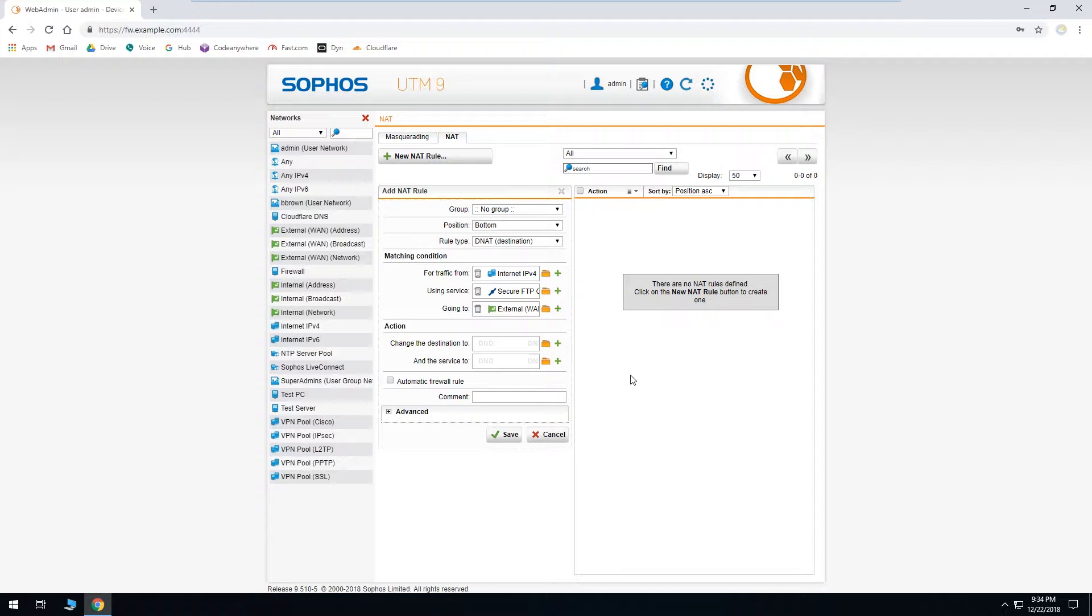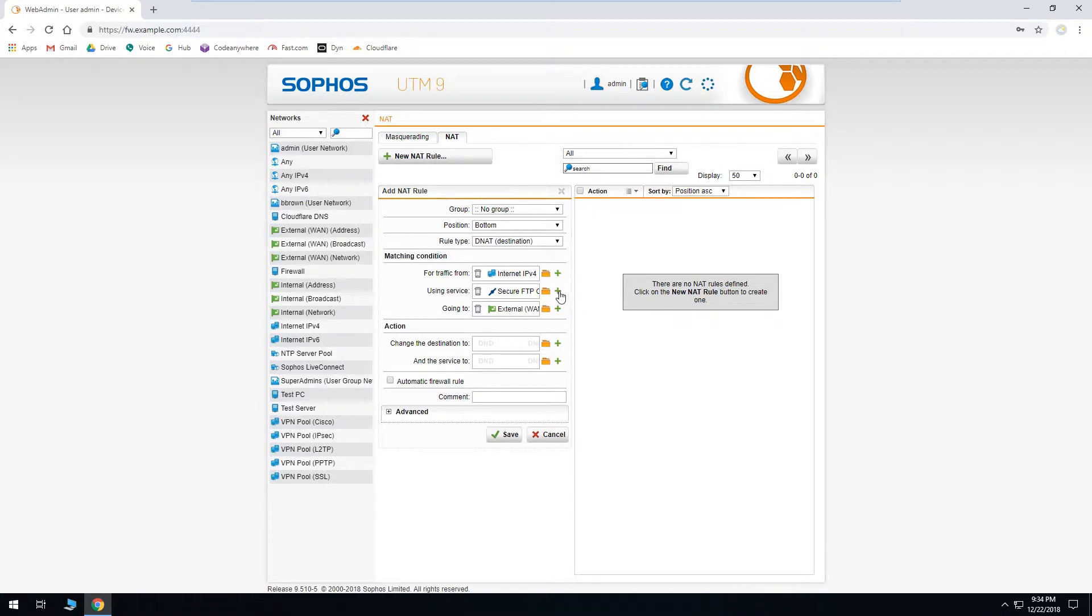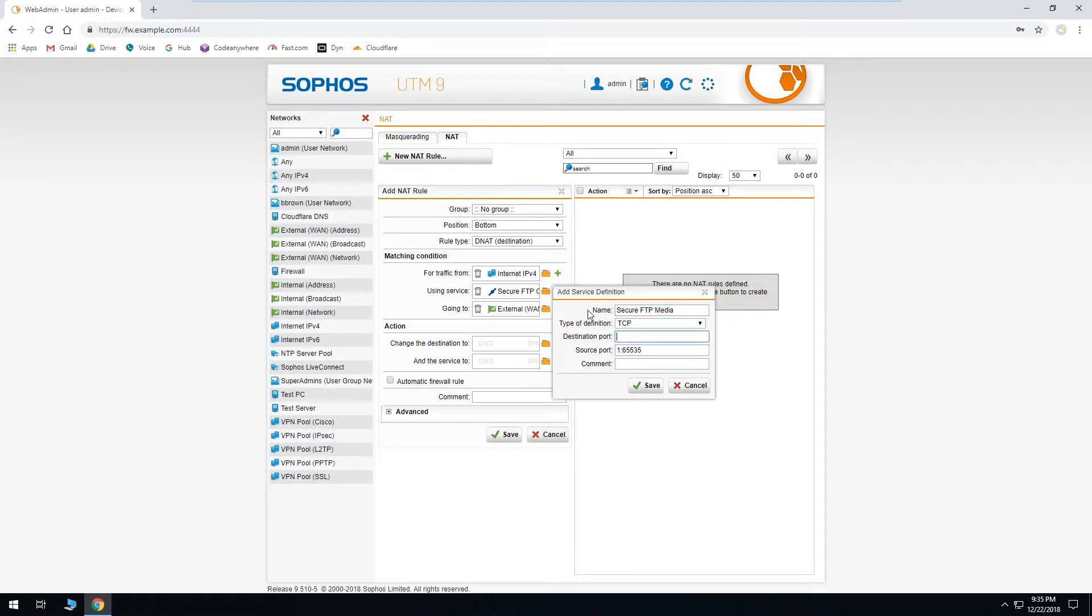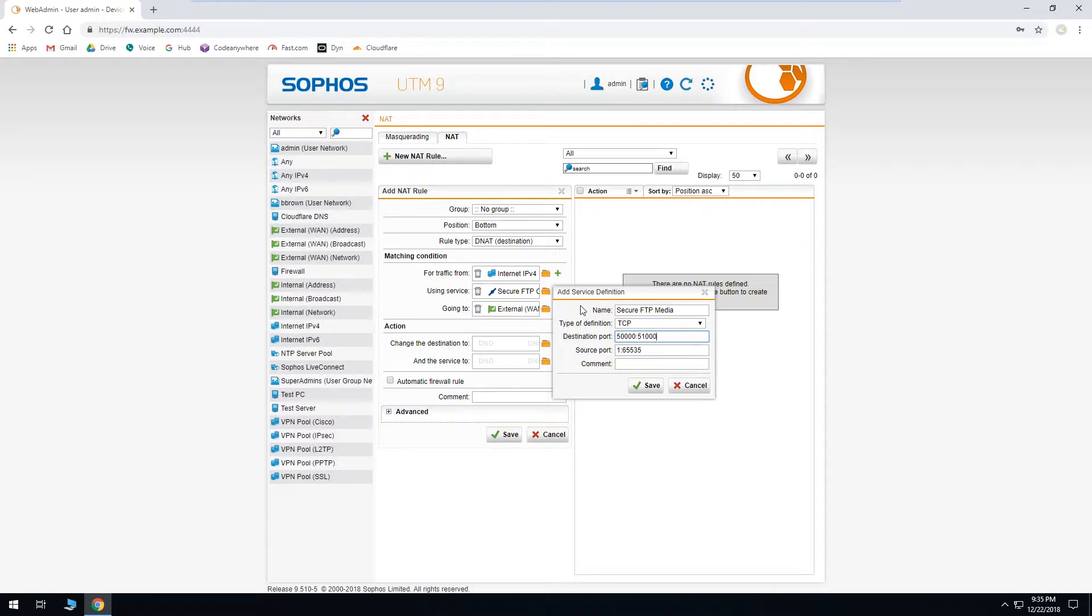Then we'll need to add our media ports. So we'll go ahead and click the plus again. Give it a name. Type of definition can stay at TCP. And this time for our destination port, we're going to input a range of ports instead of just a single one. So we'll start with 50,000. And then we'll enter a colon. And then we'll end at 51,000. And click save.